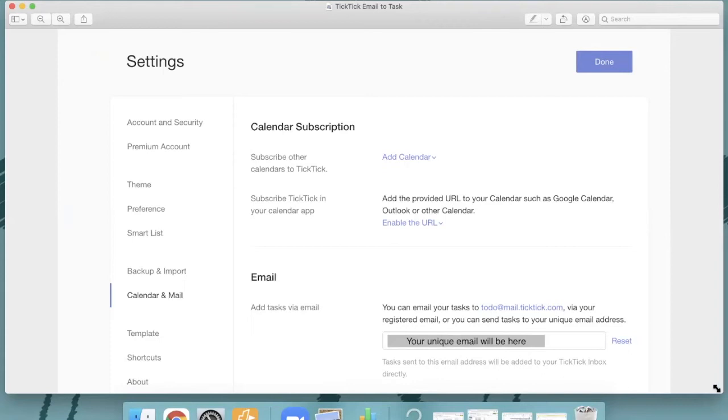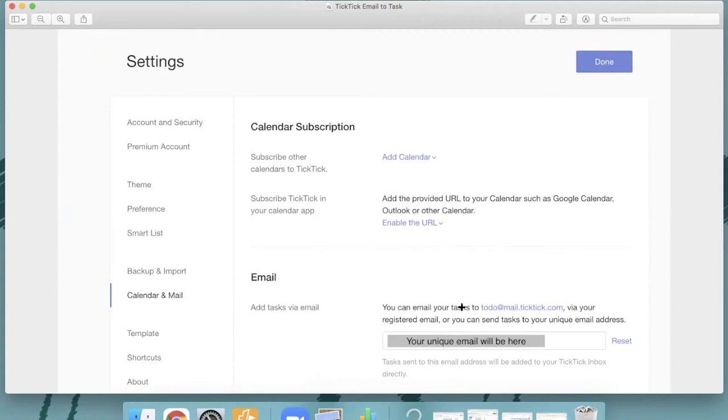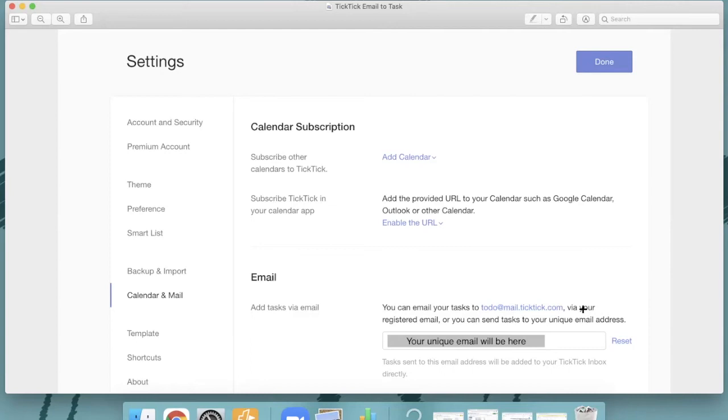So if you go into TickTick, you go into your settings, and then you go over here to calendar and mail, now you will see email here. And you'll see that if you are using a registered email, whatever you registered your account with, you can just forward emails to todo at mail.ticktick.com. And that will automatically become a task in TickTick. Because TickTick does natural language parsing for dates, you can even just put the date right there in the heading, and it'll know to put it on the right date.